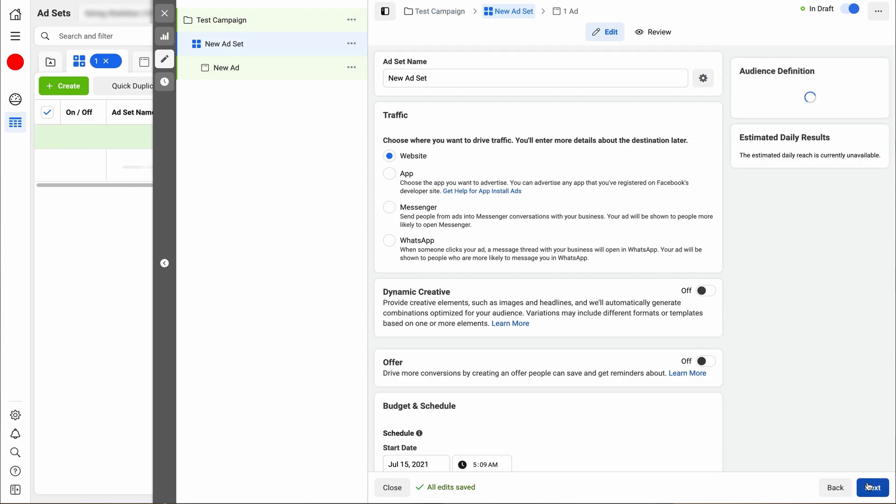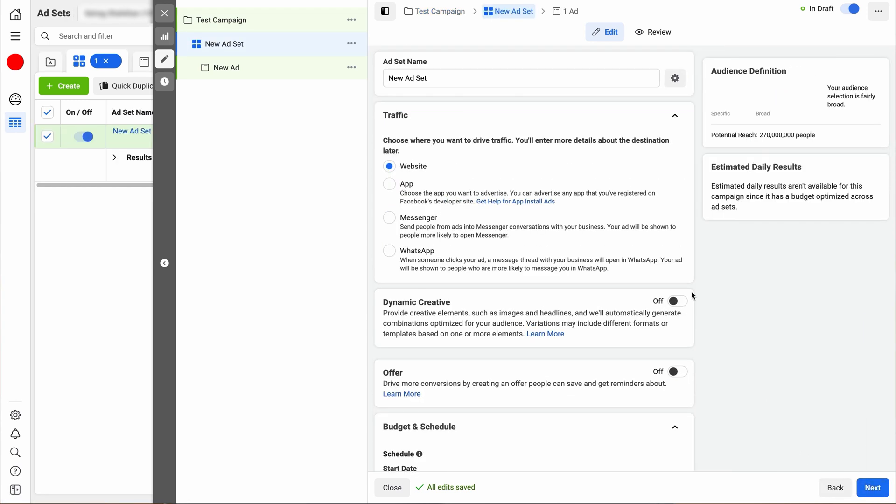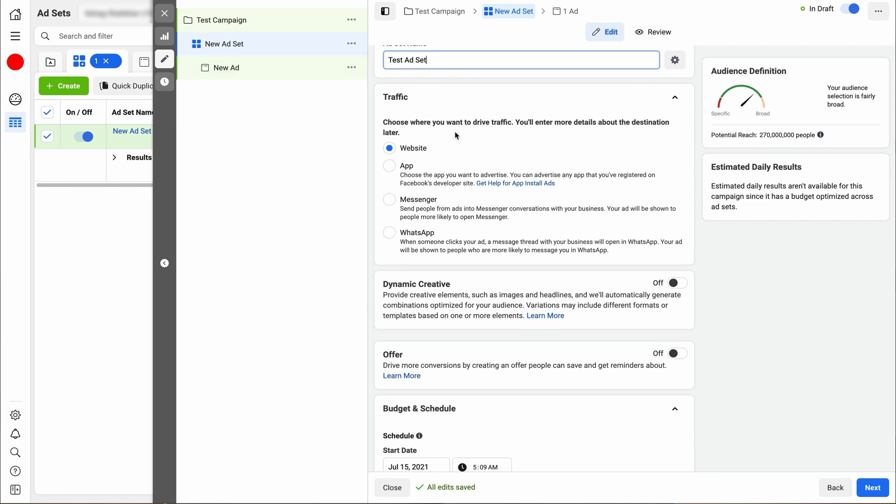Then next, we will go to the new ad set. The ad set is the second page in the hierarchy. First is campaign, then it comes ad set. We're just going to call this ad set test ad set. Next, you're going to scroll down.